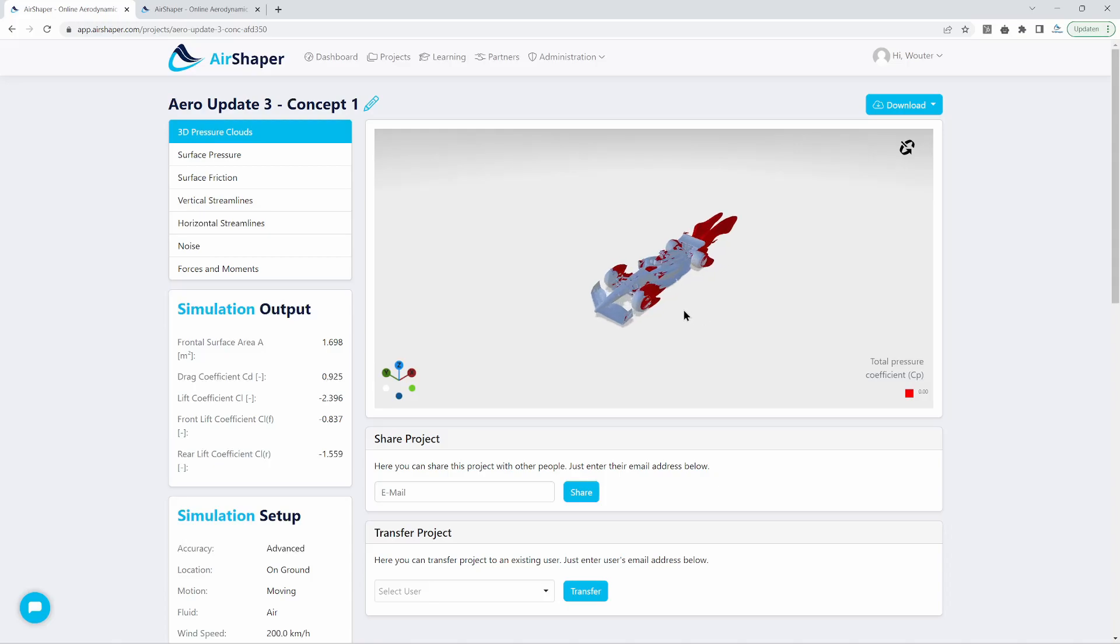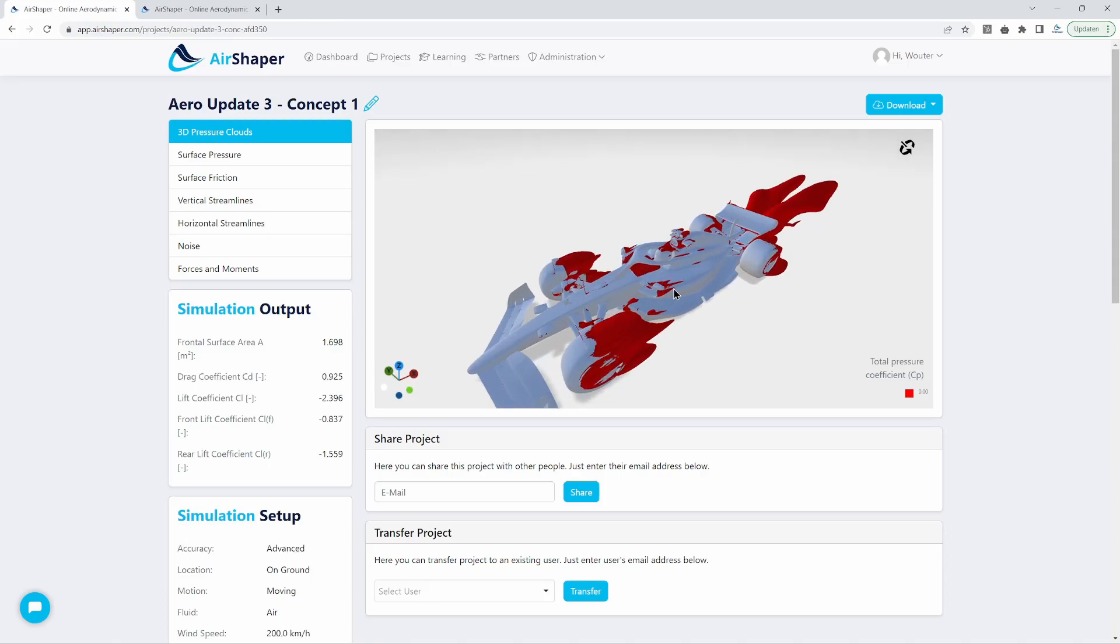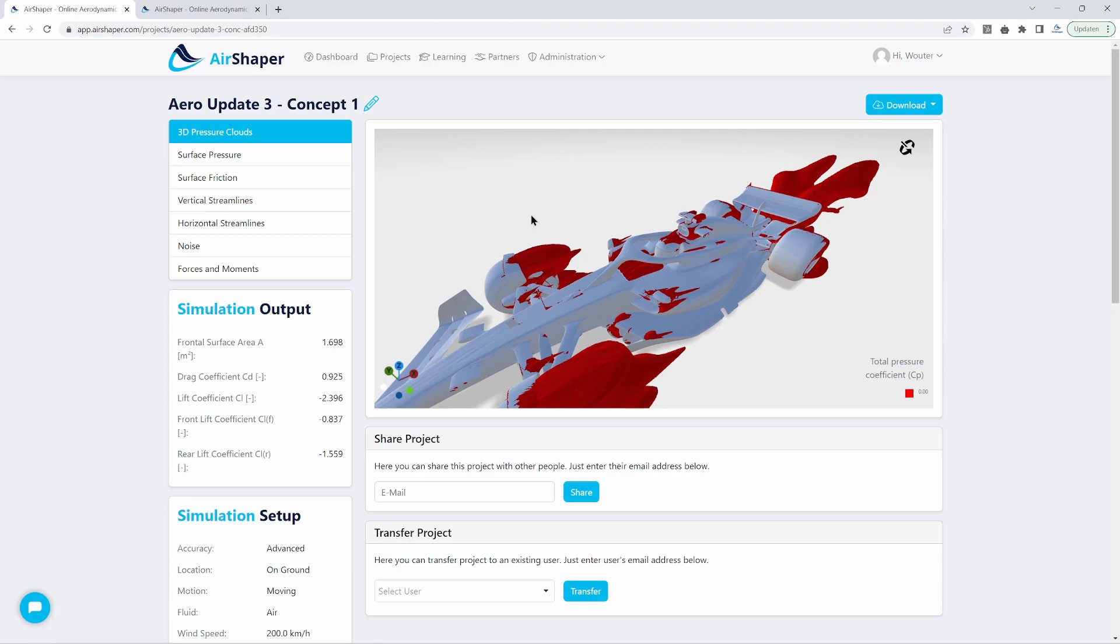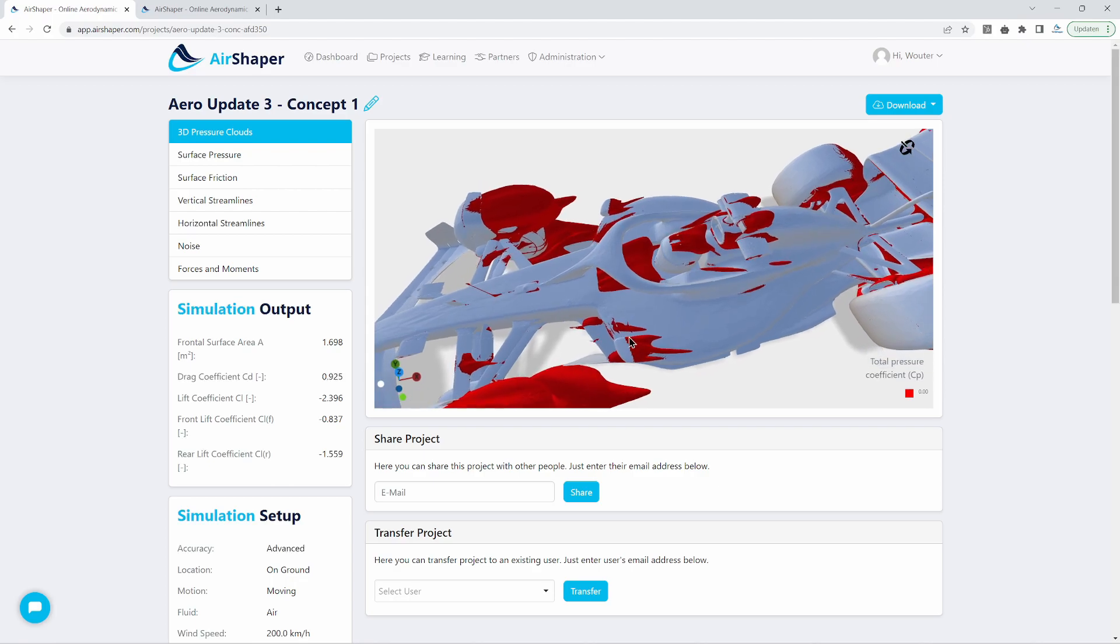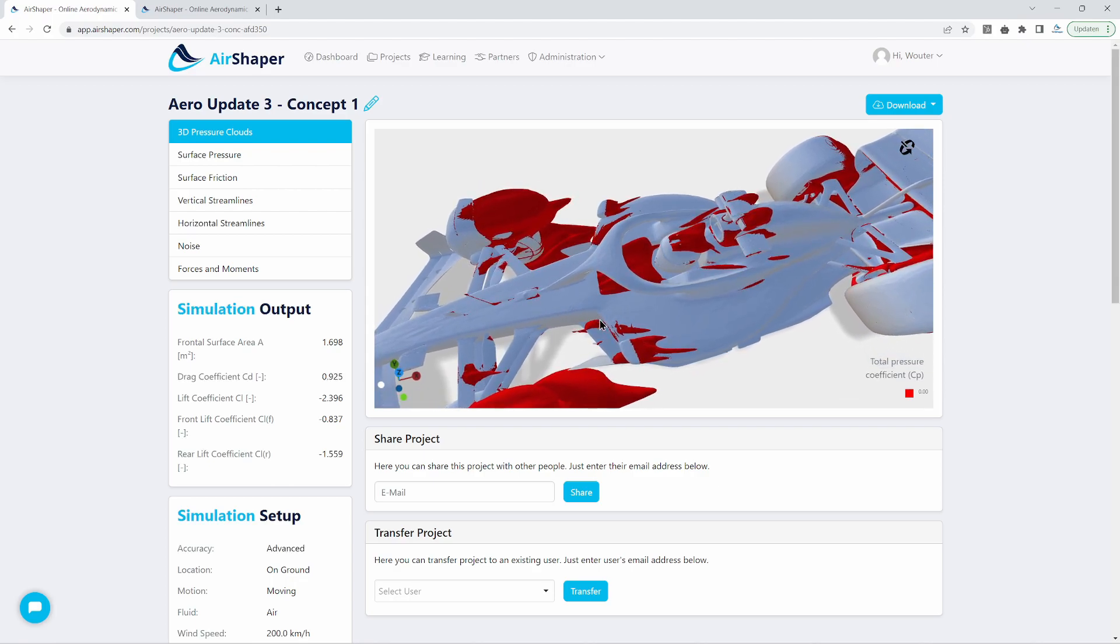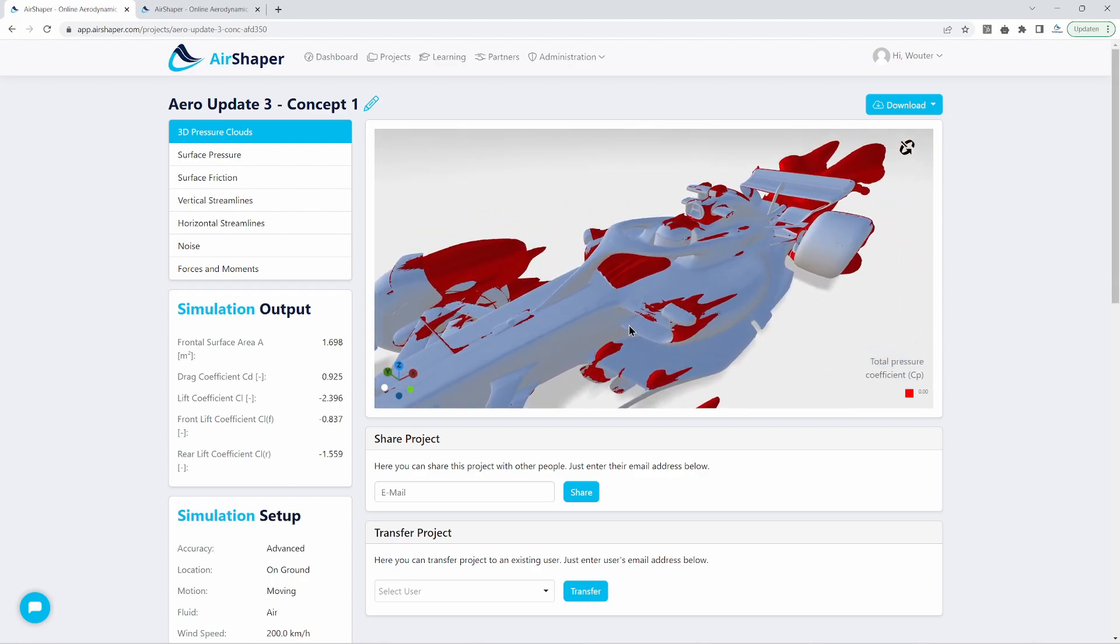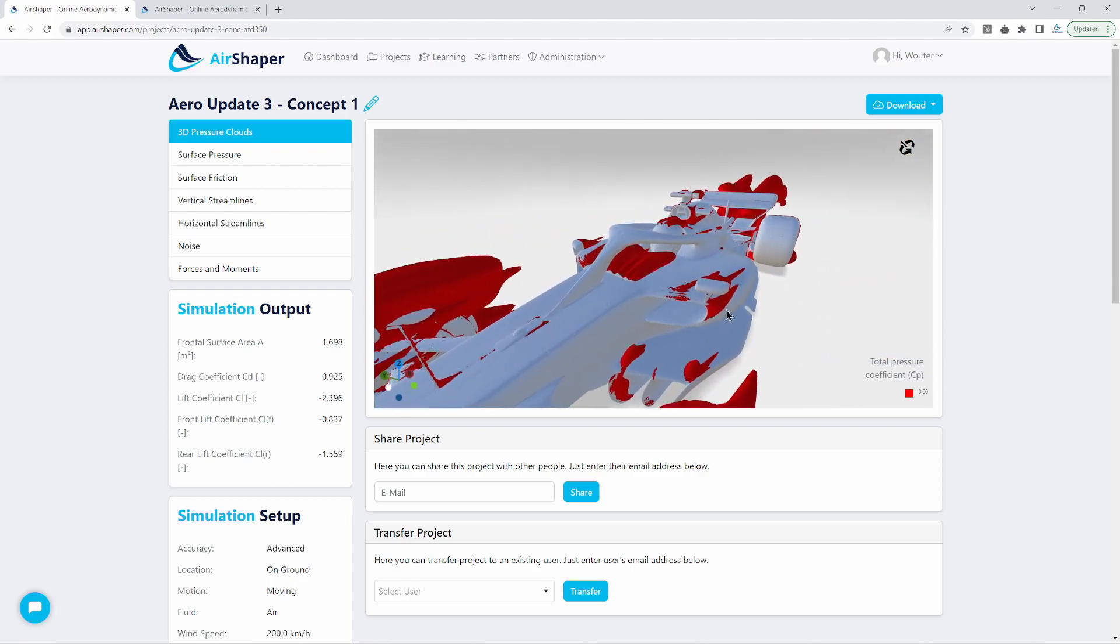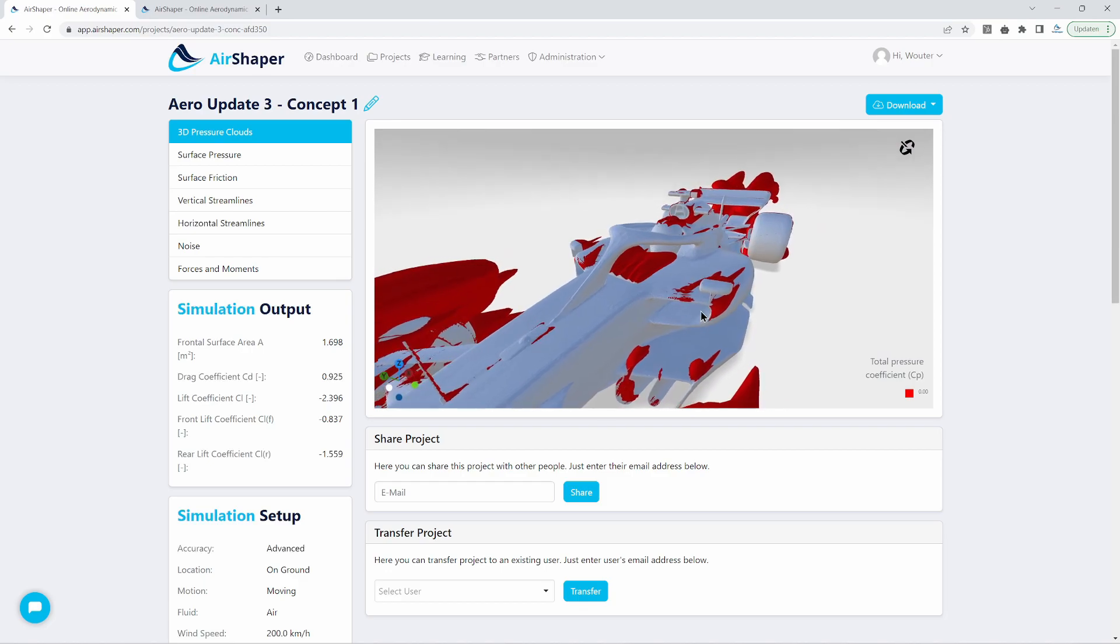Hi everyone and welcome back for aero update number four already. We left off with aero update three where we chose concept one as the winning concept.